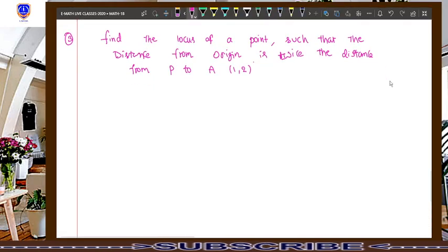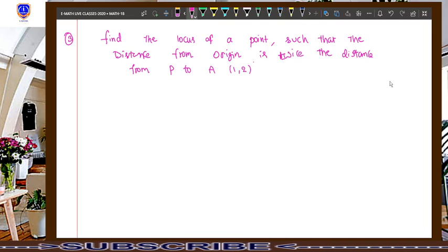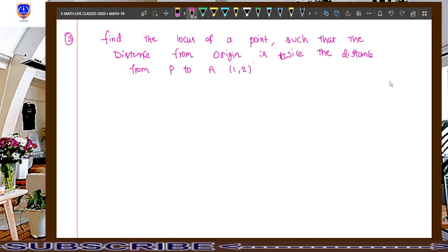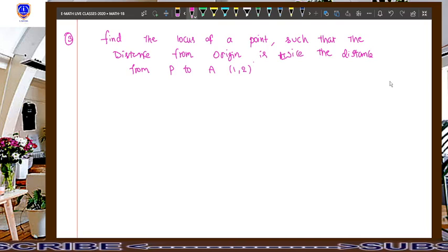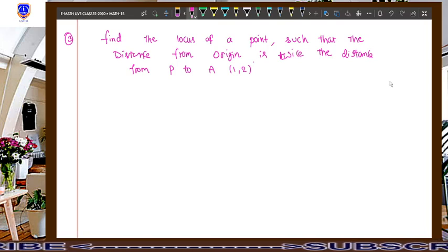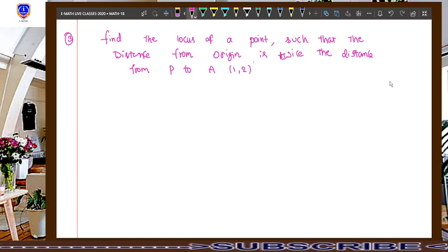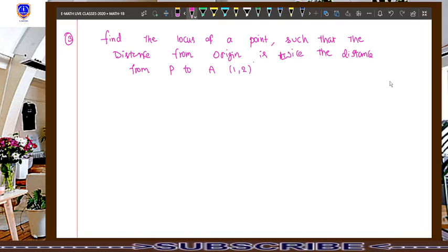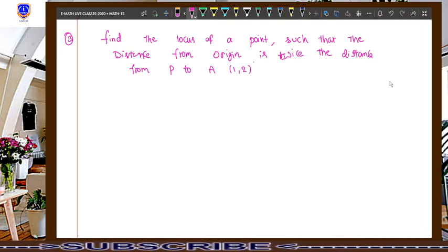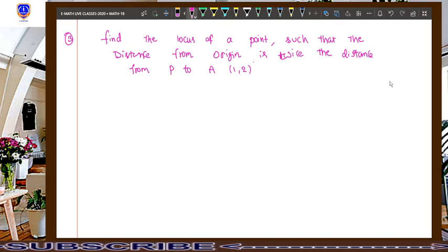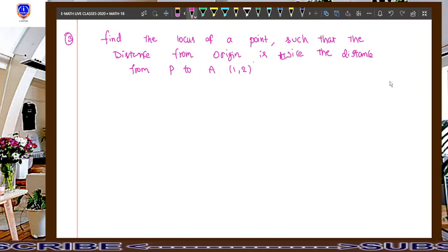Hi, welcome to my eMath online classes. My name is Ugandar, Mathematics lecturer. Now we are discussing the topic locus. Take a look at the question — this is problem number 3 in a Karmi textbook. Find the locus of a point such that the distance from origin is twice the distance from P to A(1, 2).